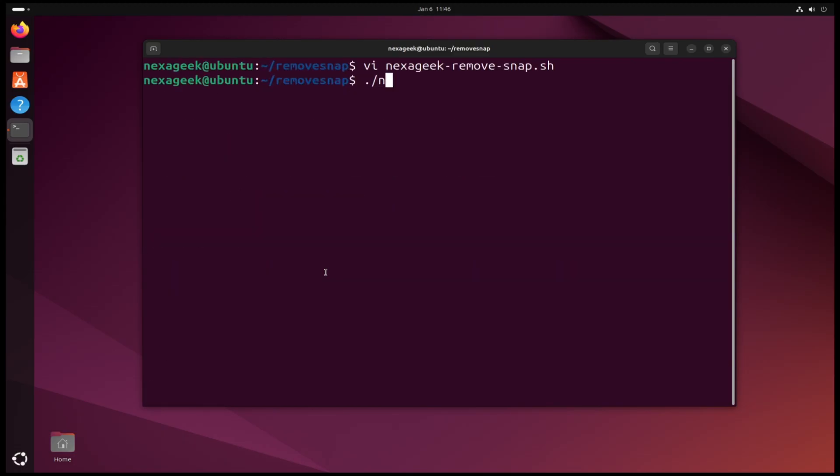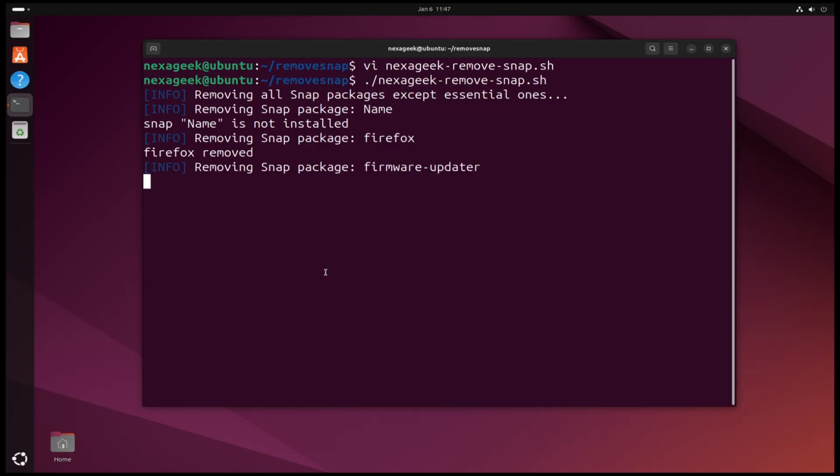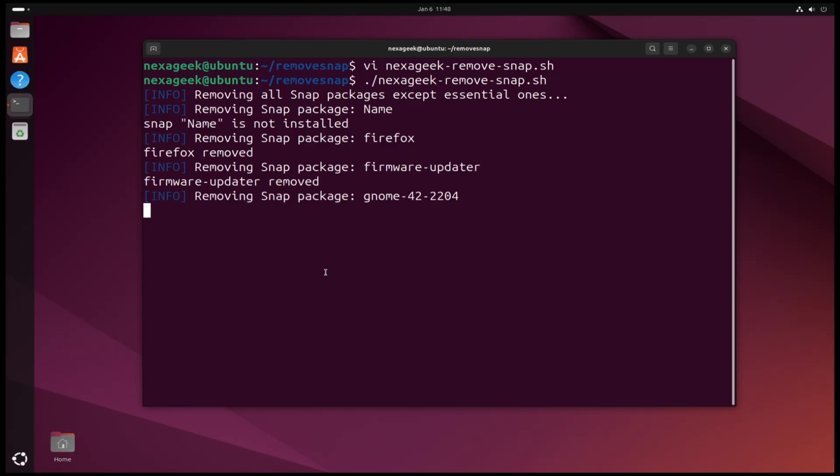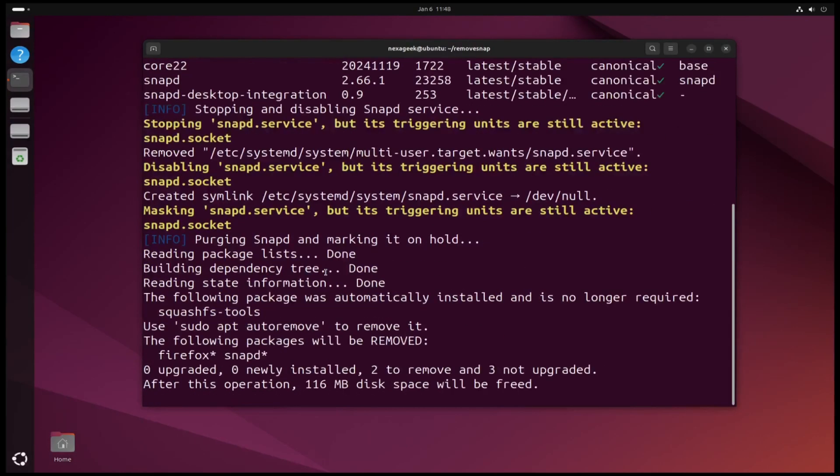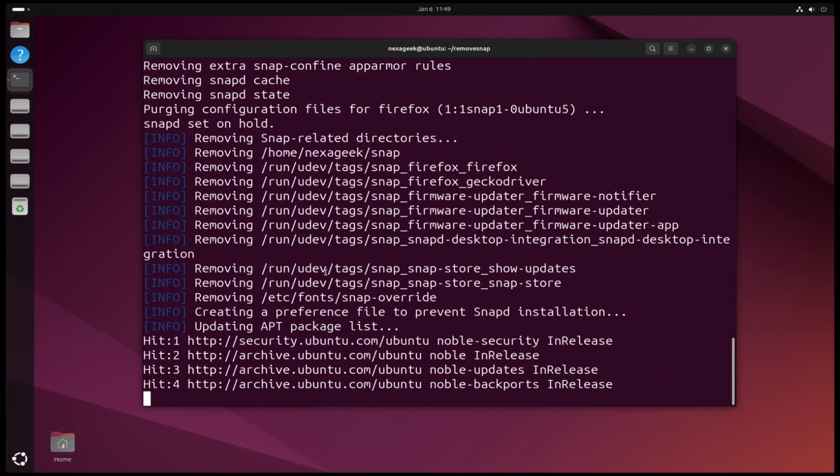Now let's run the script. The script starts removing all the Snap packages, so let's wait. If you want just to remove Snap you can click N and exit the script and reboot the system. And if you want to install Flatpak, click yes.